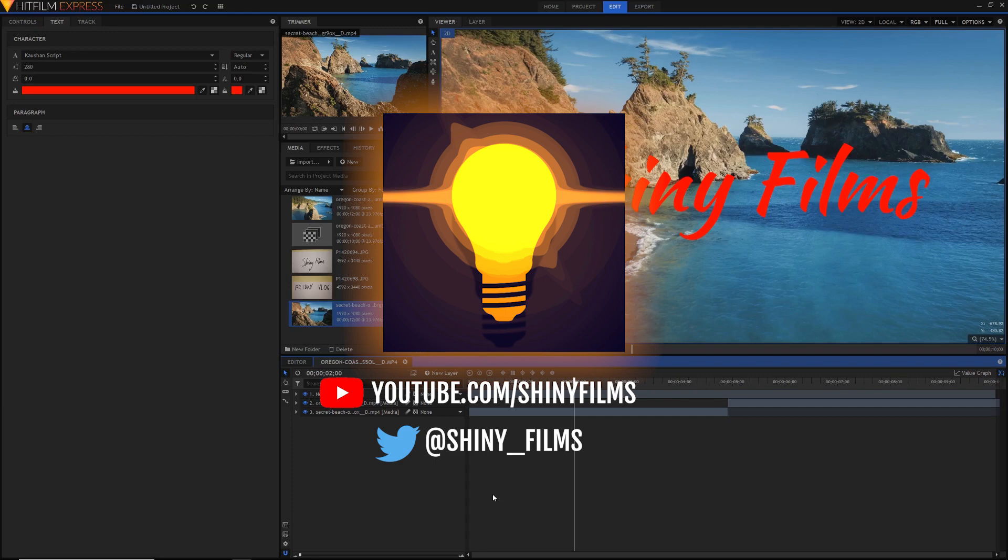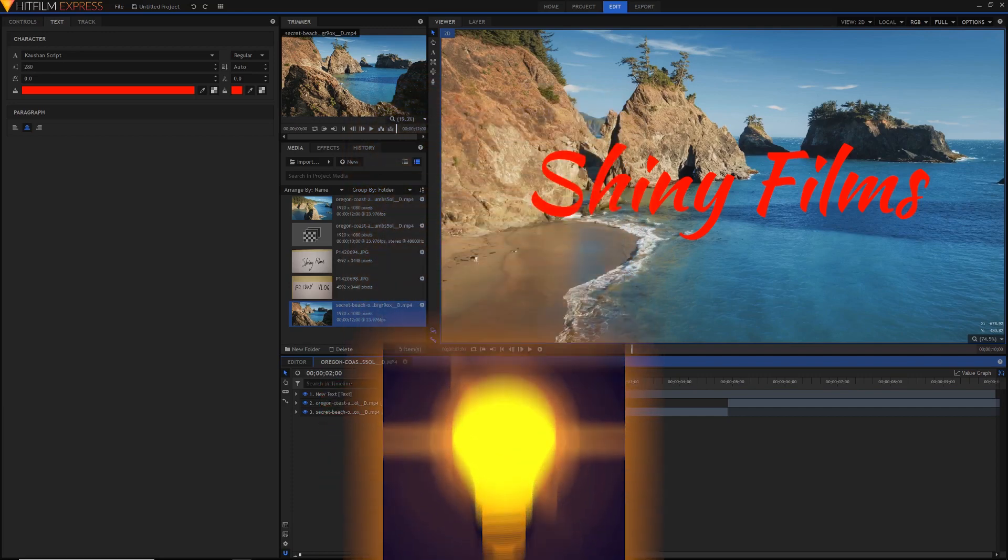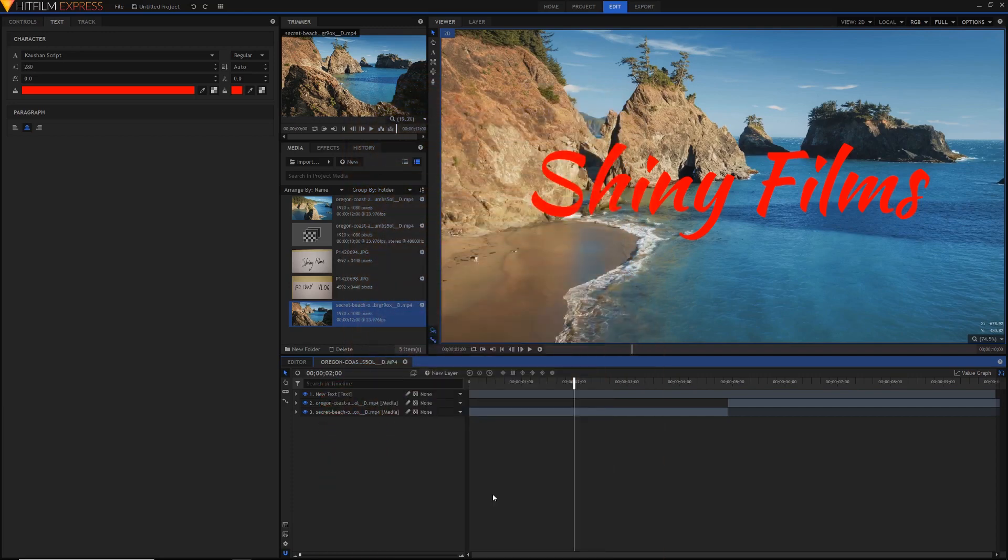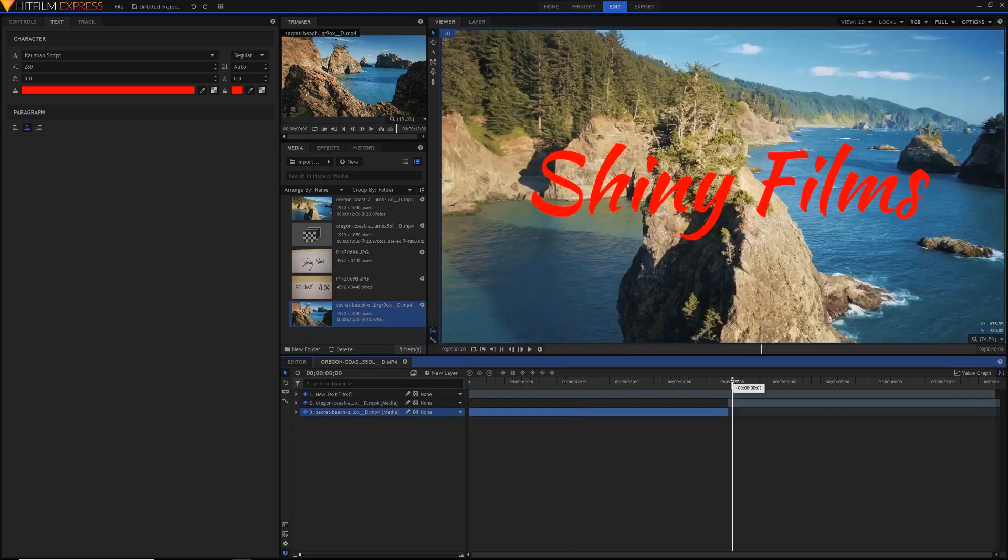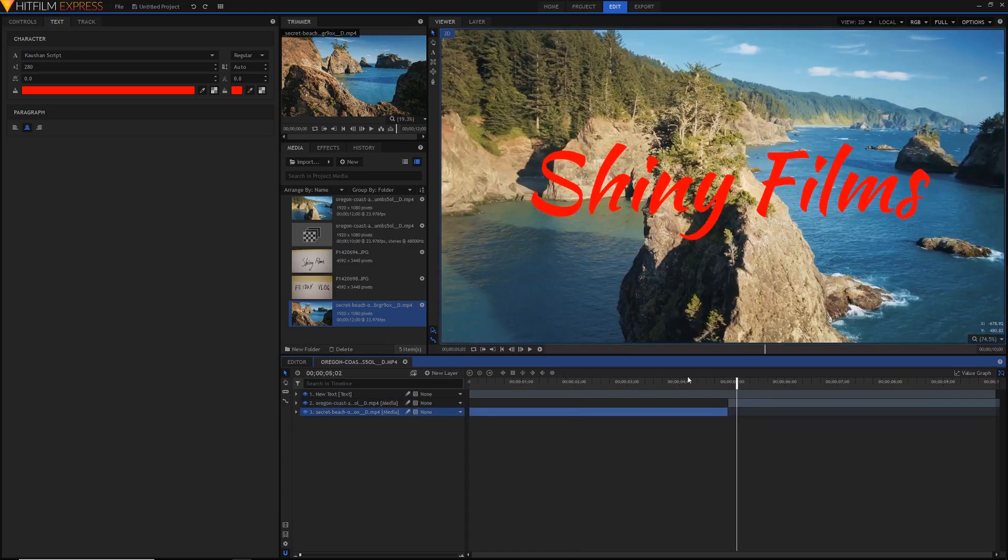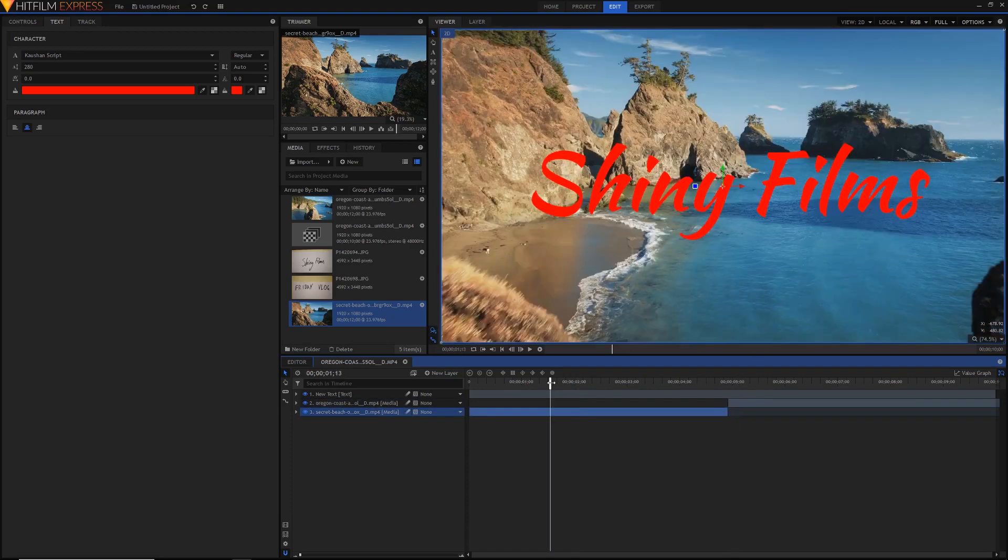But with all of that being said, let's get straight on into this tutorial. As you can see here, I've got this one comp opened up which has two clips, which I've just put side by side, and it's got this text layer on top, which I'm actually going to delete.